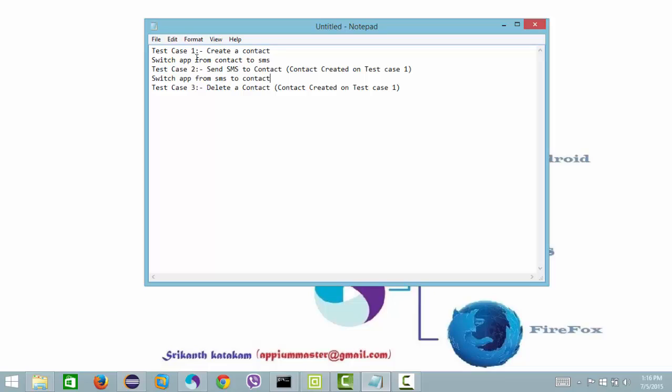My first test case is to create a contact. So what it will do is open a contact app and create a contact. In the same session, it will switch back to the SMS app, select the contact we created in test case one, and send a message.